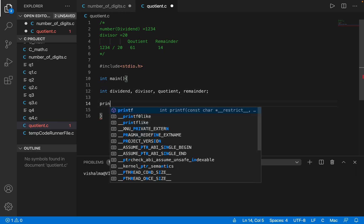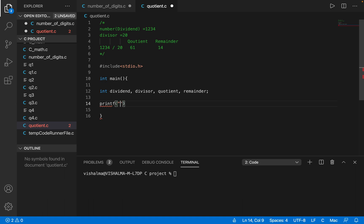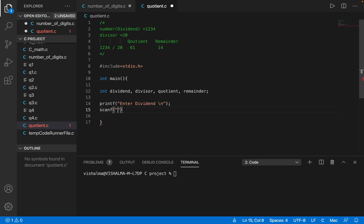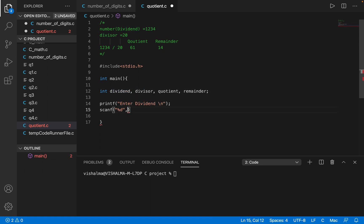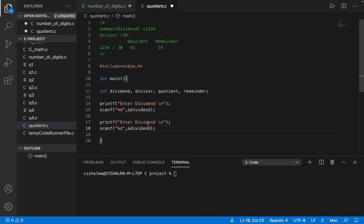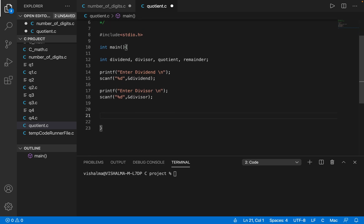So let's get started. First of all, let's ask the user to enter the dividend — print "Enter dividend" with a backslash n. Then we do a scanf — give %d and store whatever number the user enters into the dividend variable. Similarly, we have to store the divisor, so let me copy this, paste it, and change this to divisor. So we have taken the first variable dividend and the second variable divisor from the user.